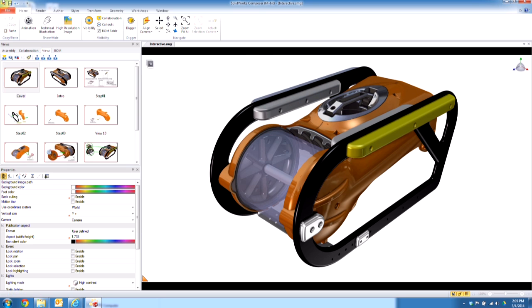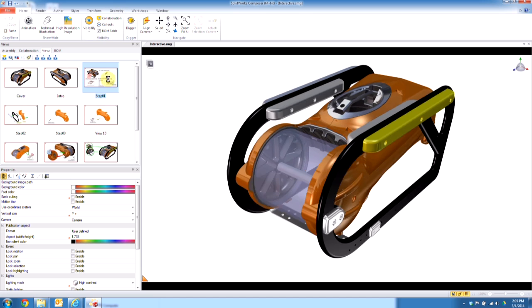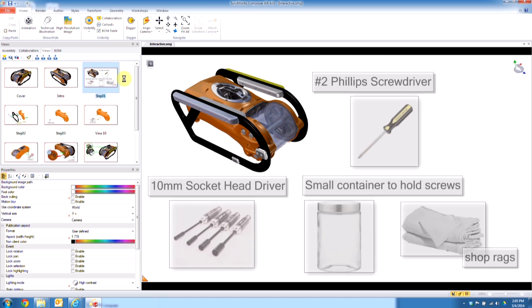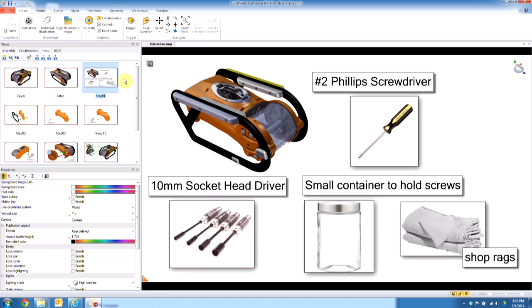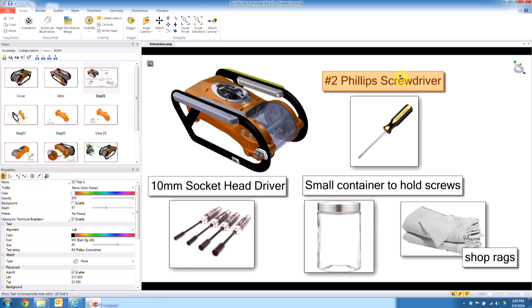Okay, so first thing you want to do is you want to go through your views steps and just kind of get it ready for a user to be looking at. In the player, you're capable of taking items and moving them around, so you have to specify what you want the user to be able to move and what you don't want them to move.